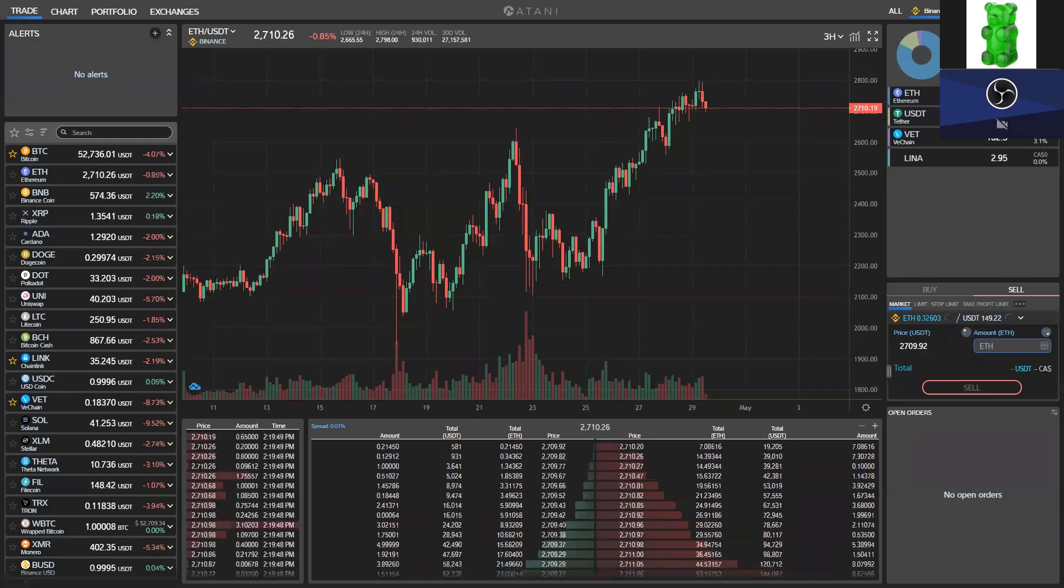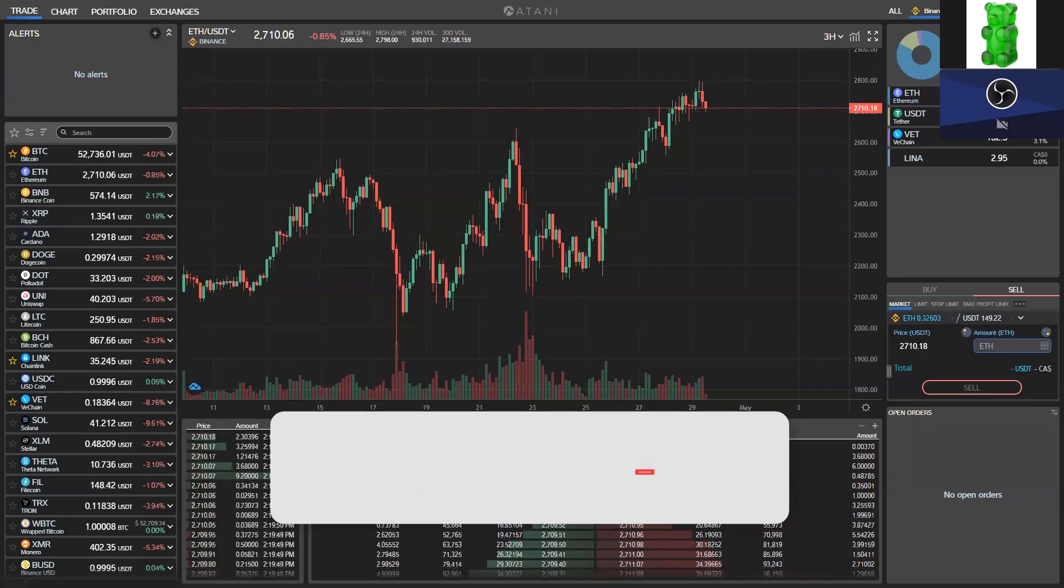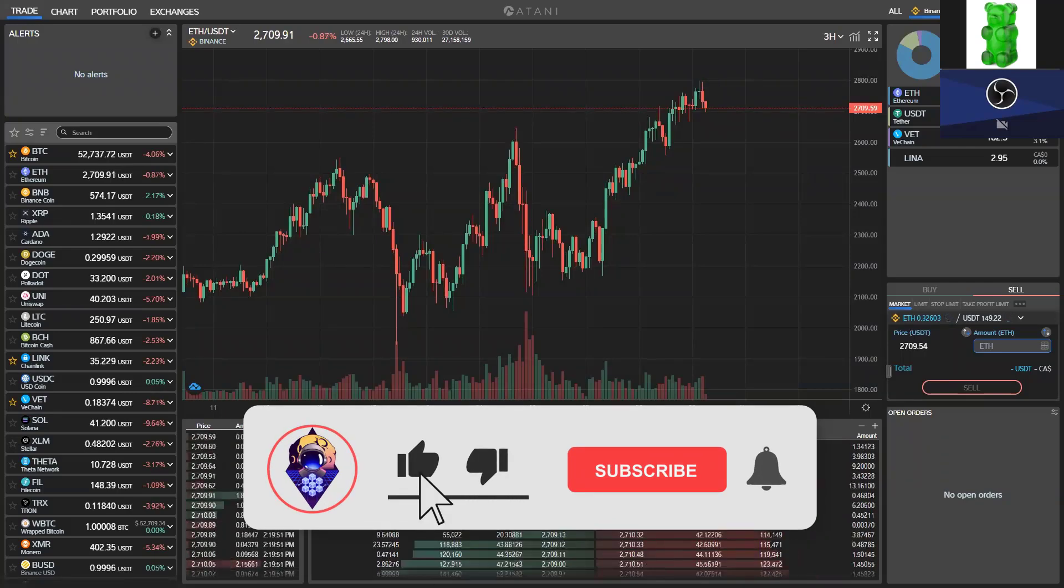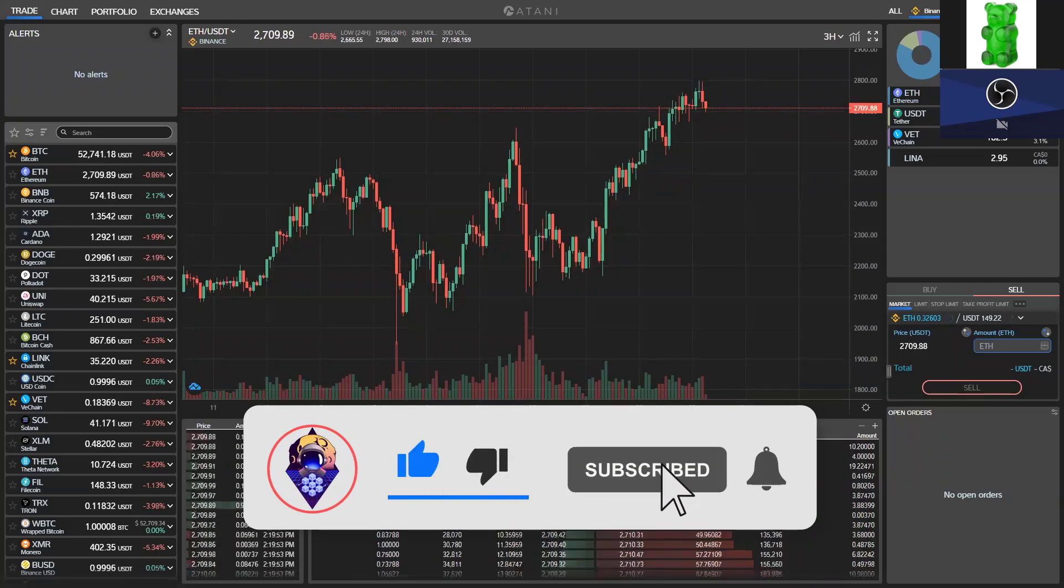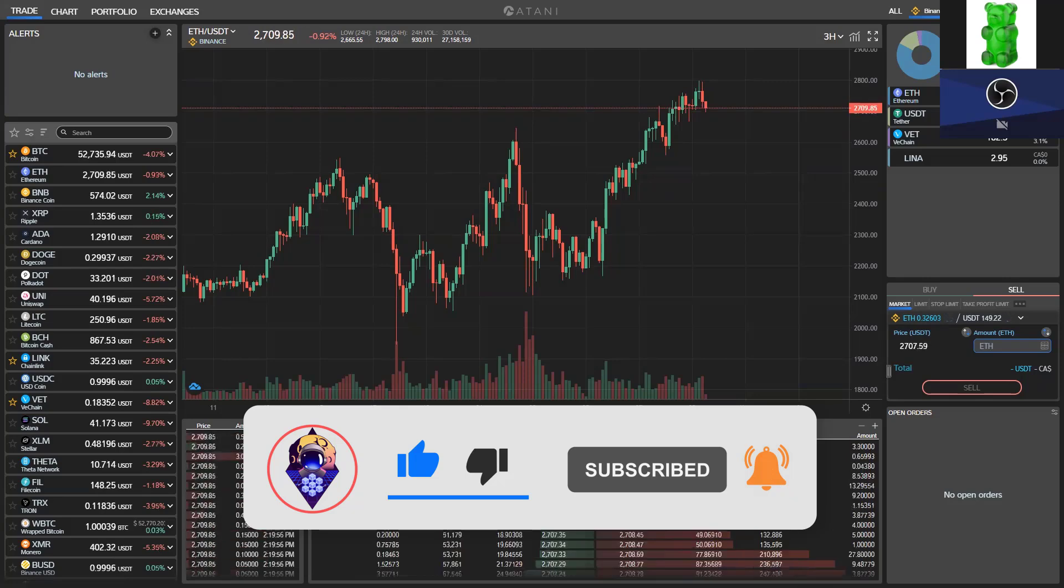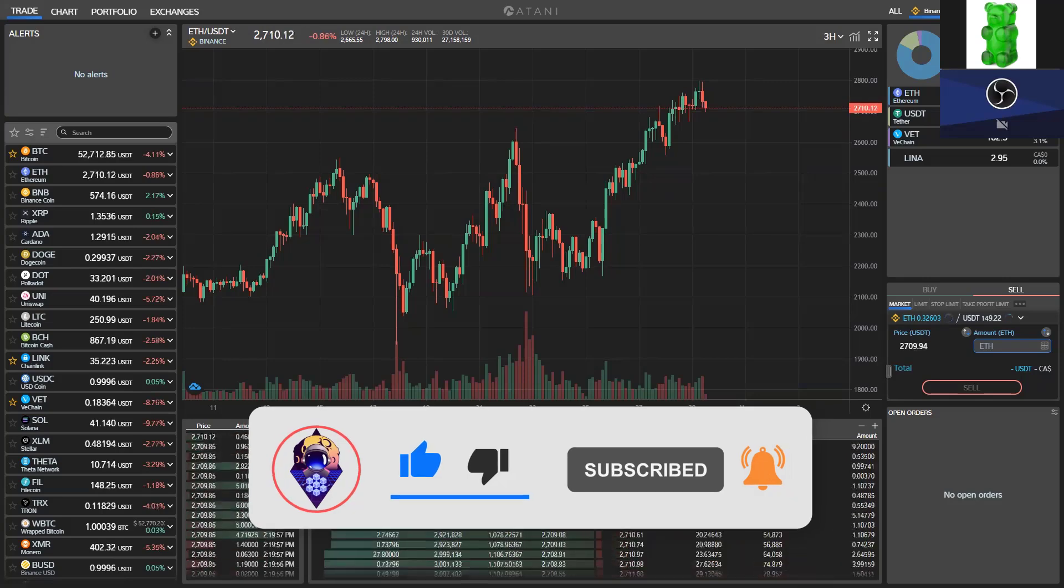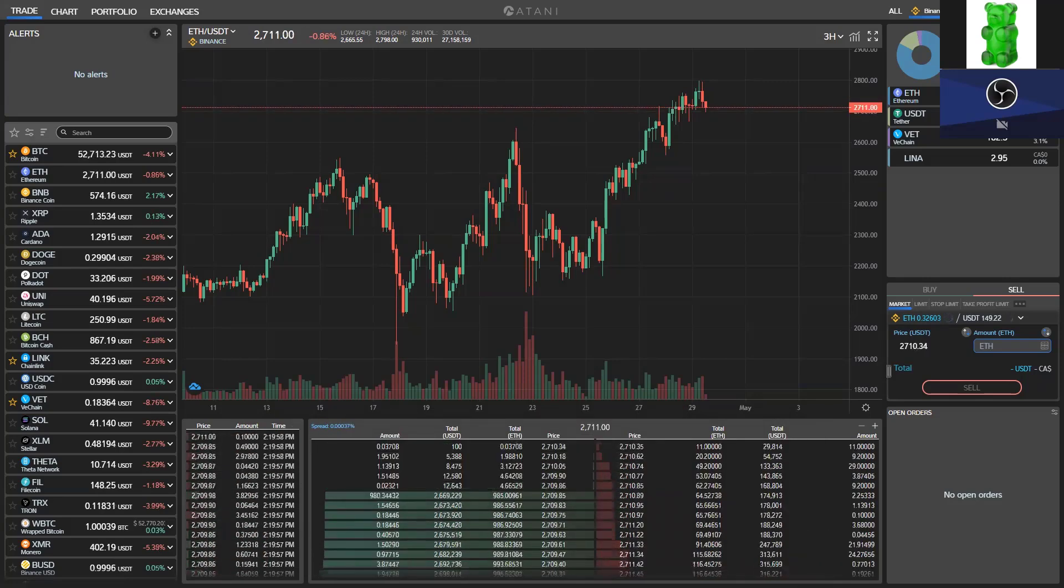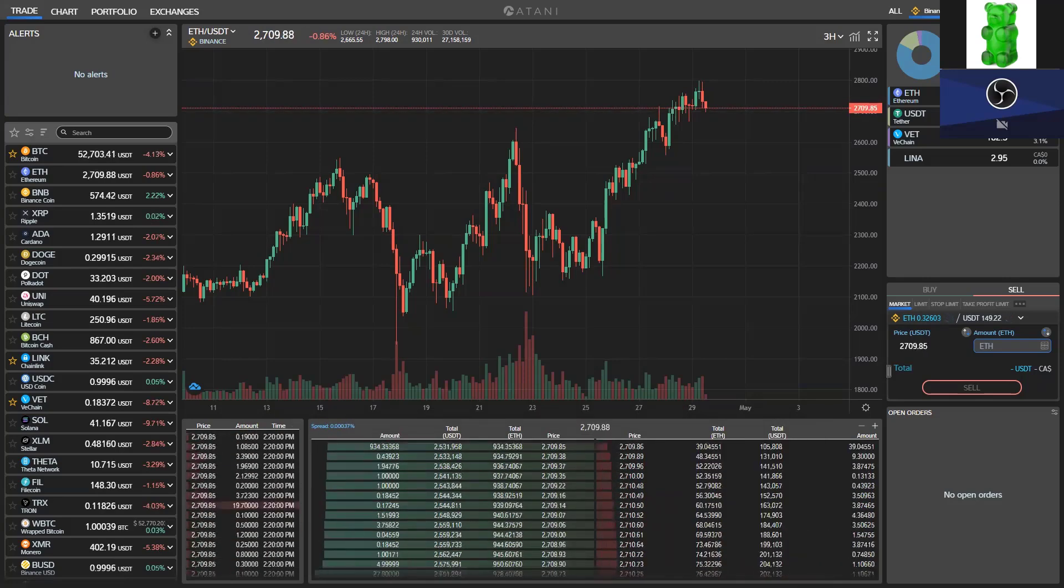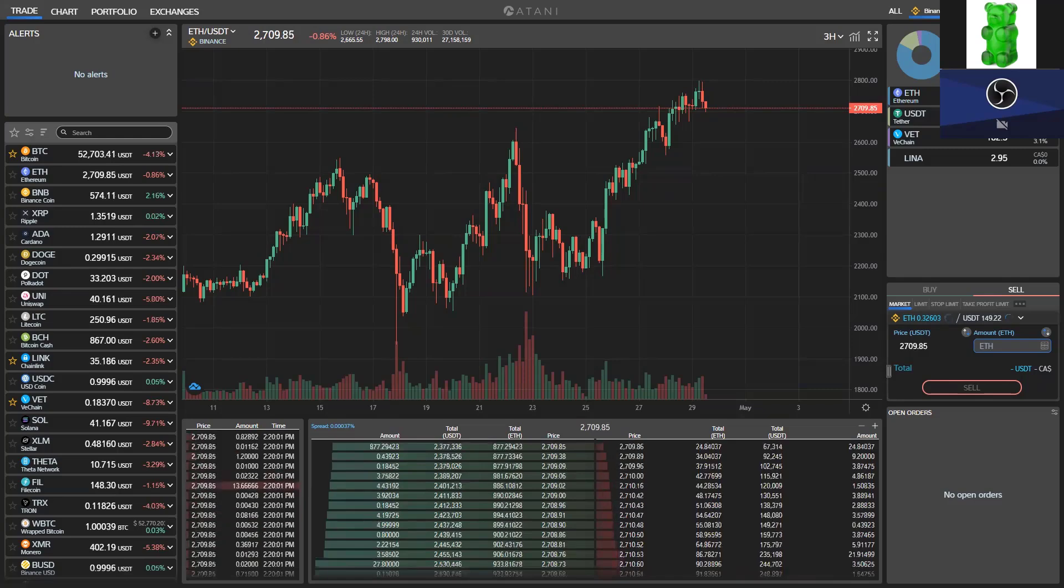We want to do a rundown on Atani, our new channel sponsor. We've been using this platform more and more, so we wanted to explain to you guys what this whole thing is about. To help explain Atani, we have Messon here to help break things down.